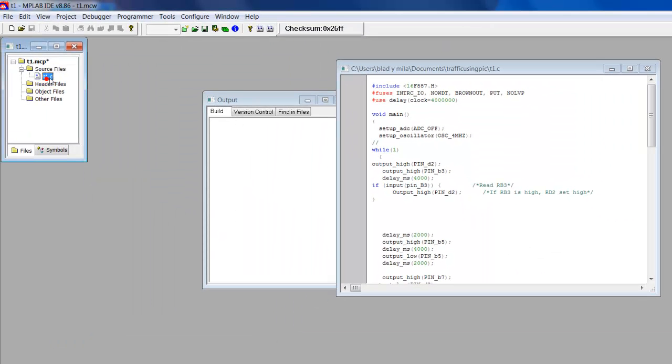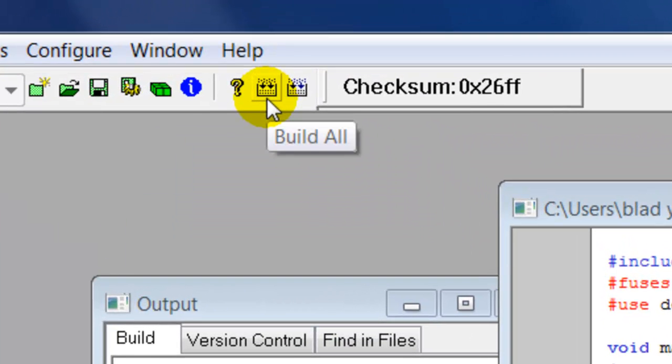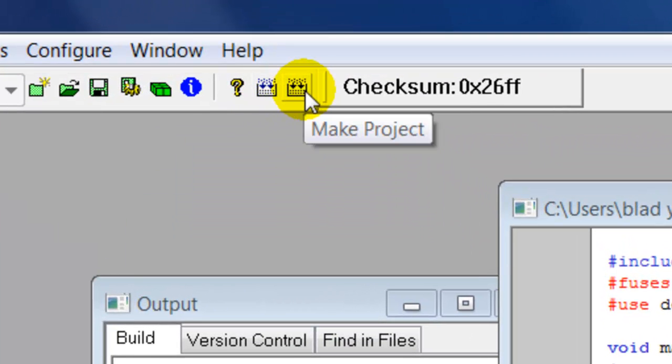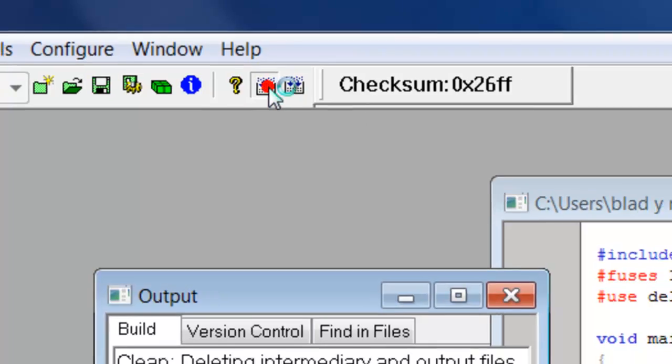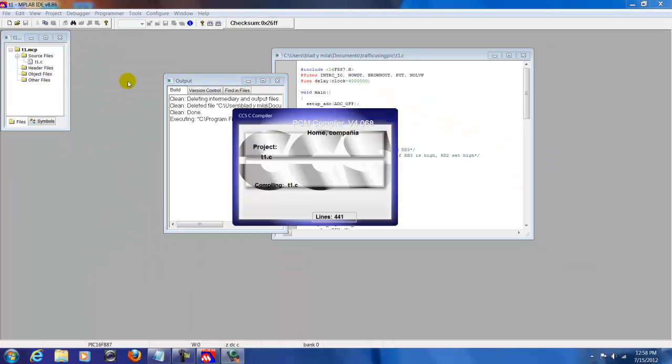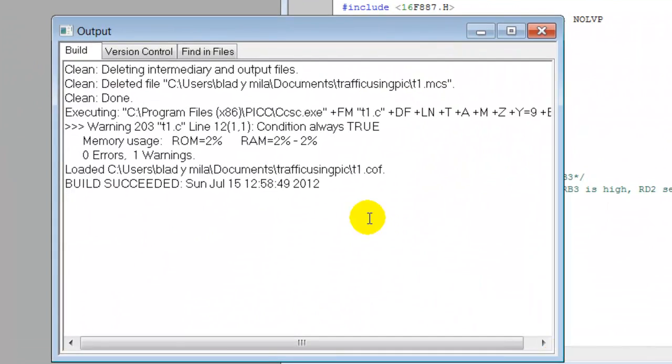Now, what we're going to do is just build the project. To build it, go to this icon. See these two icons right here? We're just going to build it all. Click Build All. Compile successfully.